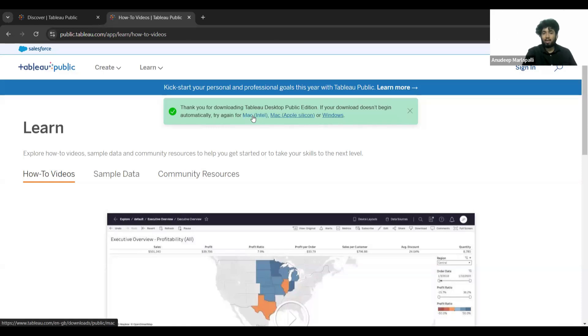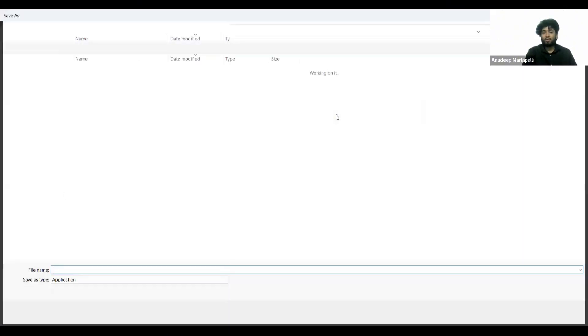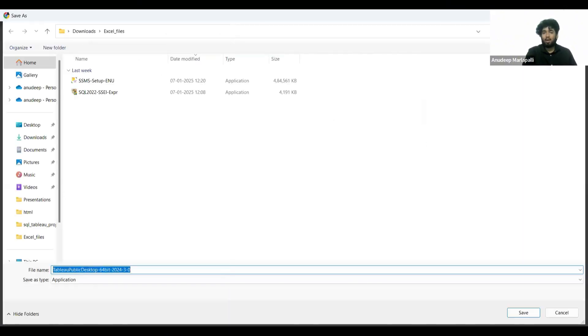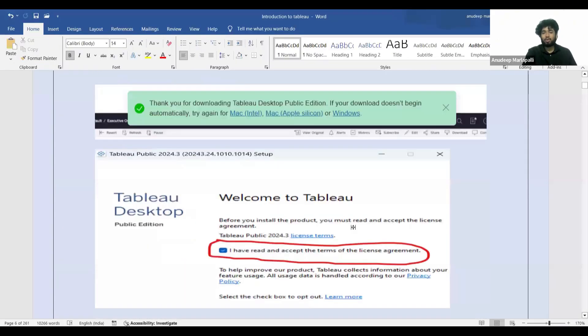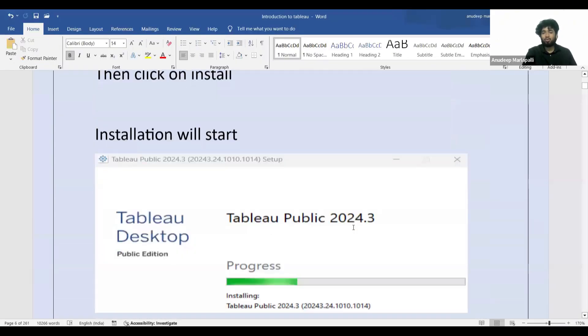If you're using a Mac, click the Mac option; if you're using Mac Apple Silicon, click that option; for Mac Intel, click that one. I'm using Windows, so I'll click the Windows option to download. As soon as you click, the download will start, and once it's downloaded you can go to your downloads folder.